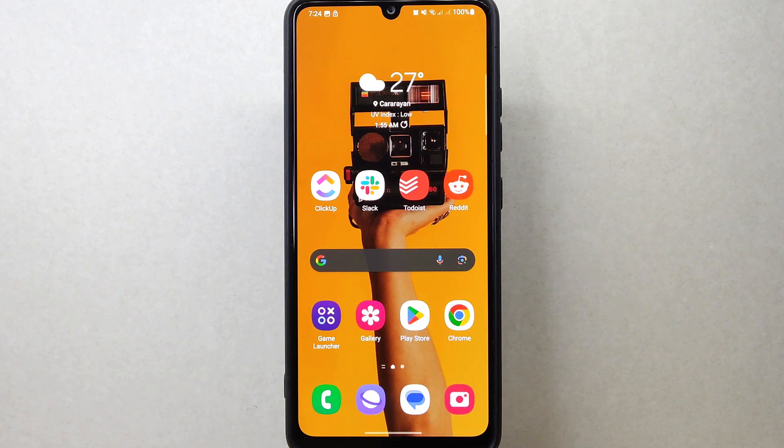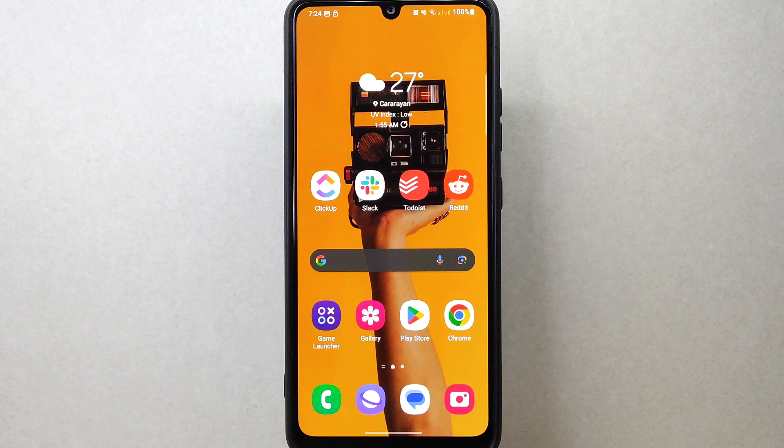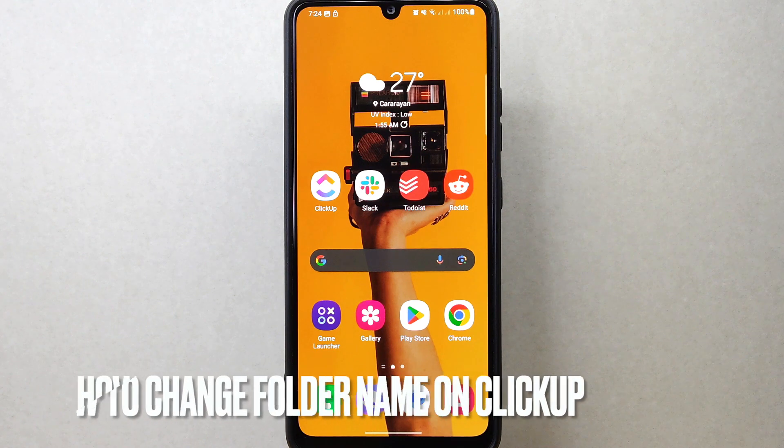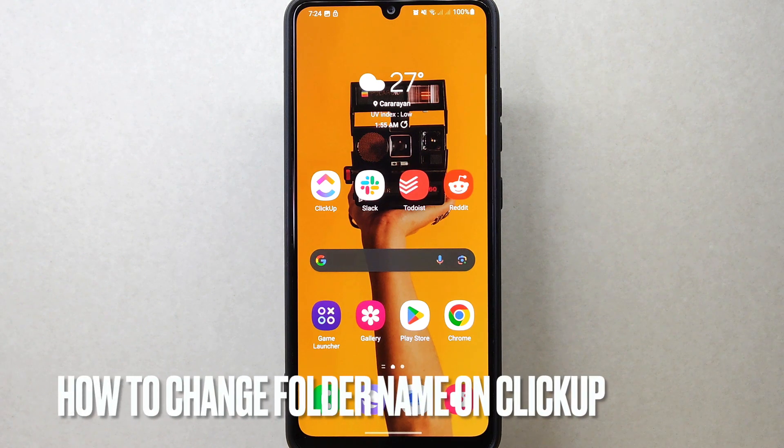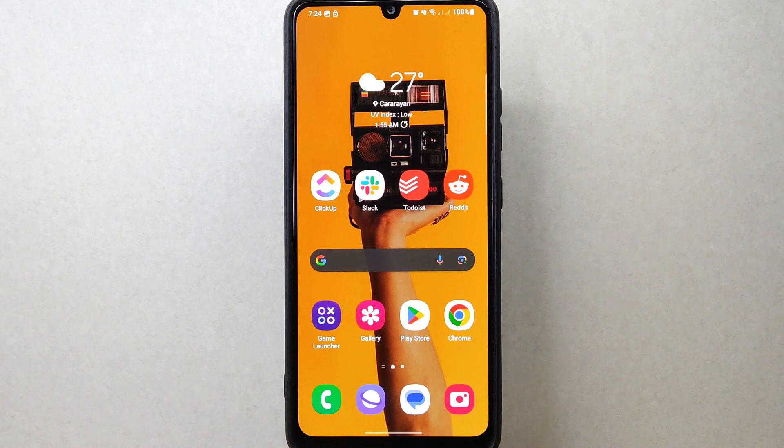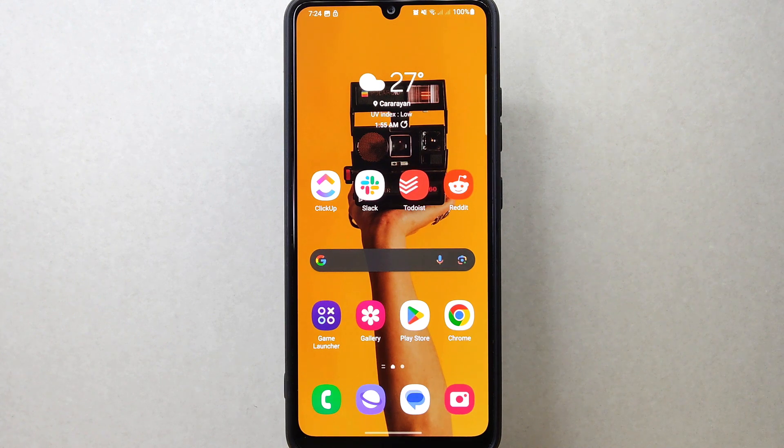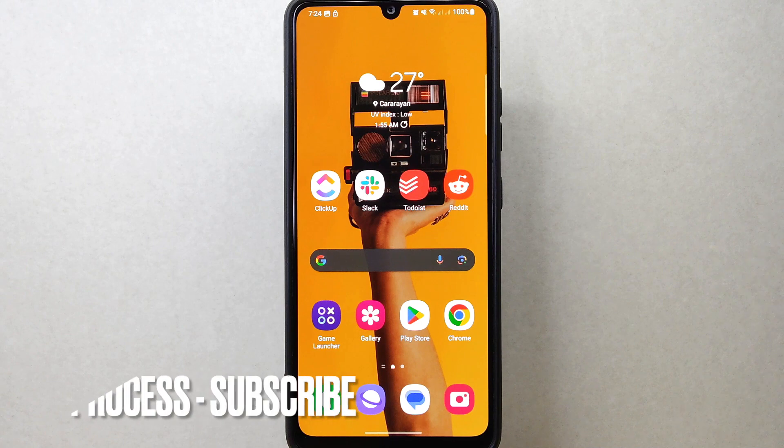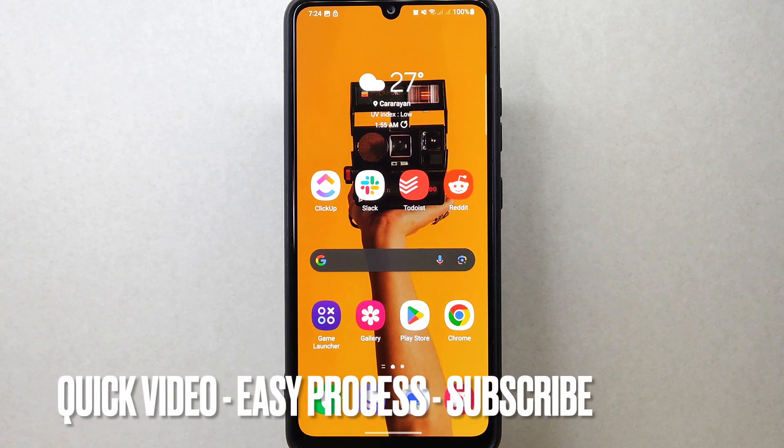Hi, welcome back to Stuff About Tutorials. Today we're talking about how to change folder name on ClickUp. Maybe you want to easily understand the contents and purpose of the folder, or just want to update the name to align it with your current project focus.